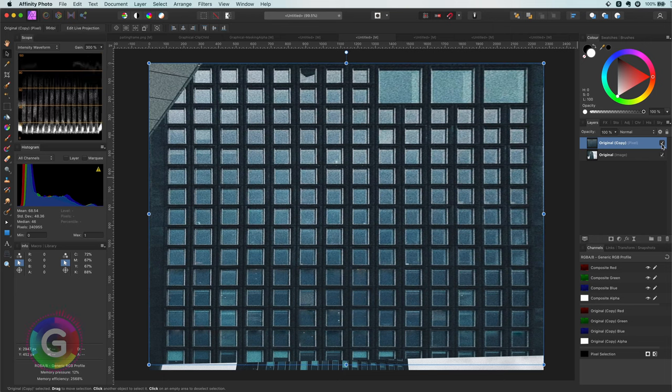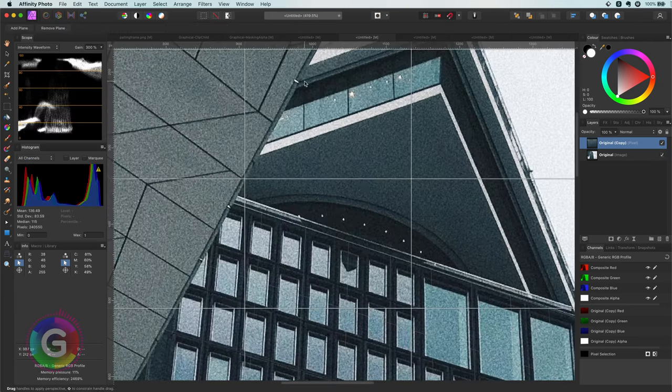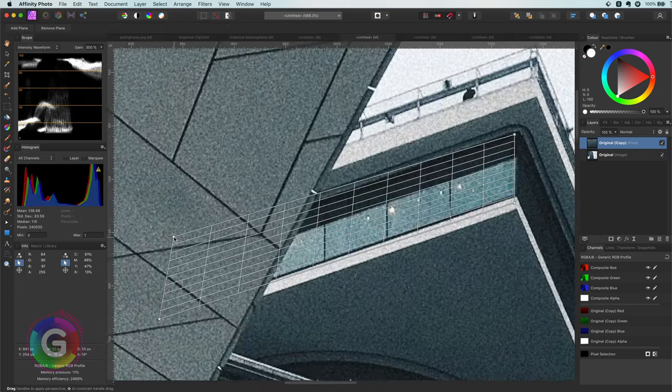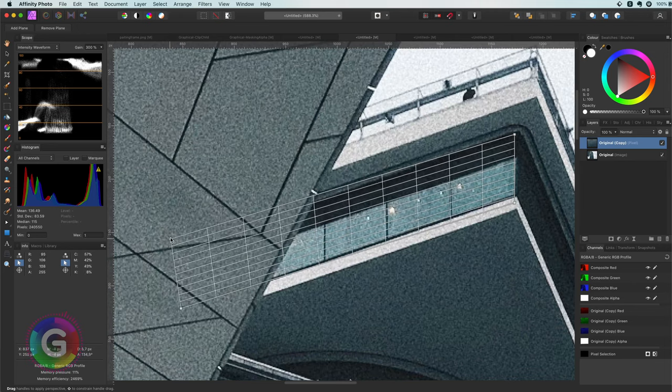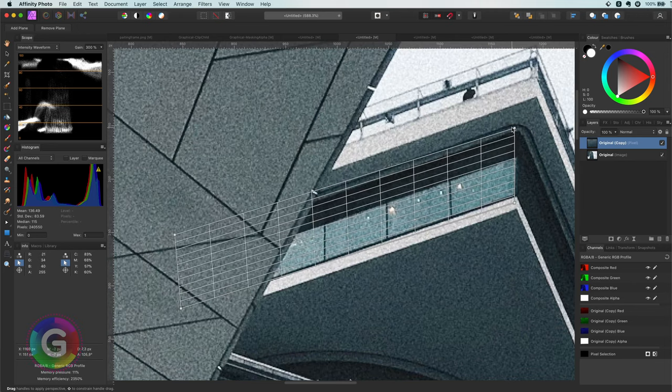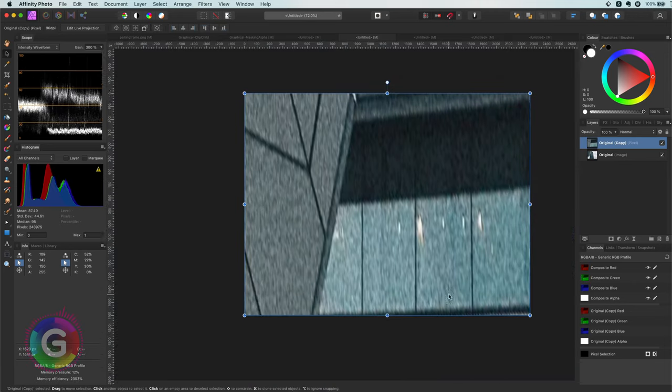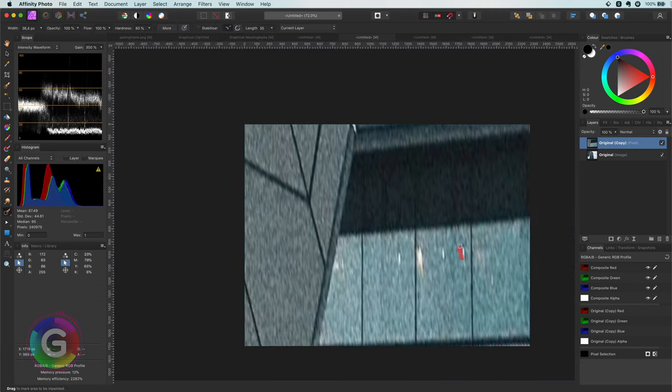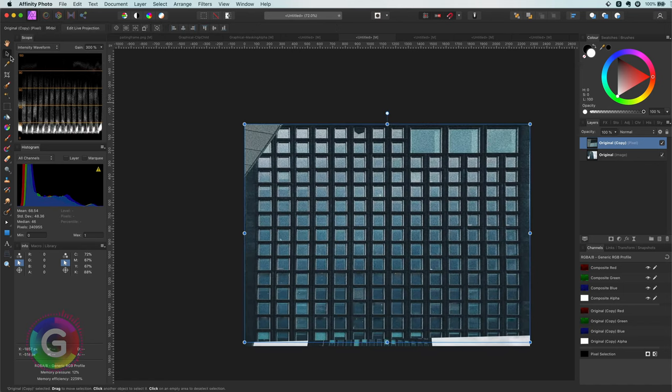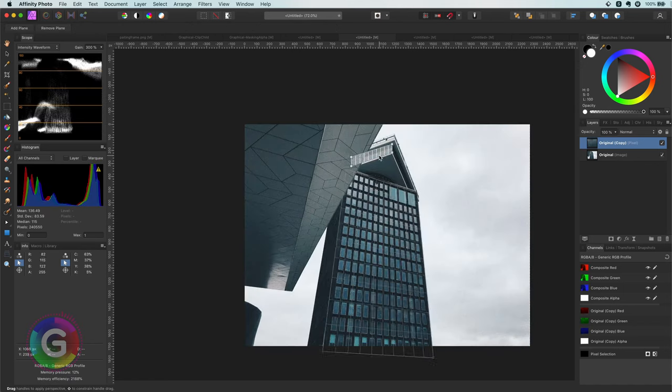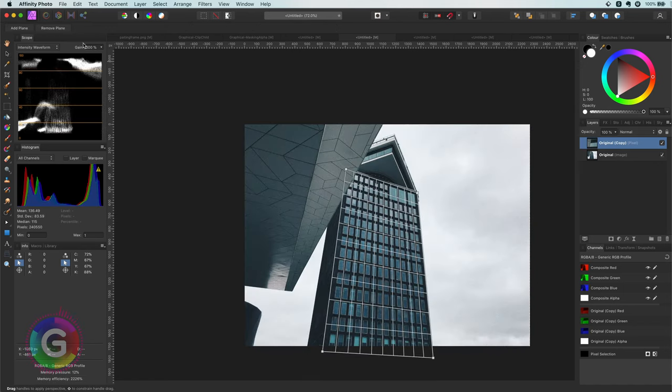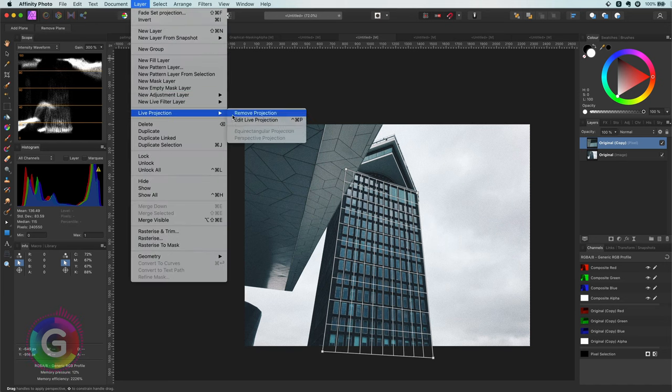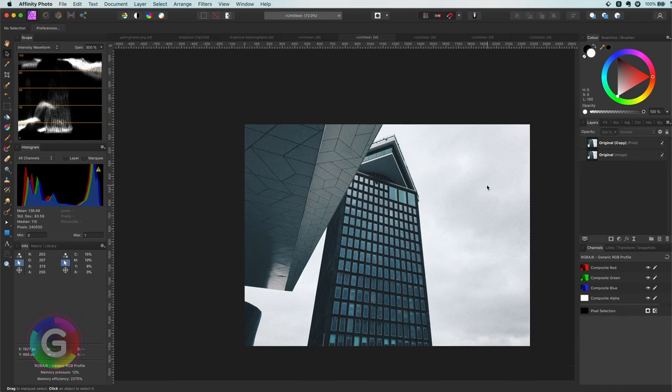Anyway, let's get back to the live projection. We can add multiple planes to the image and select them. The selected plane will be our working plane. Once we are finished we can remove the planes and the image will be returned to its normal view. In the live projection there is also the option for the equirectangular projection.